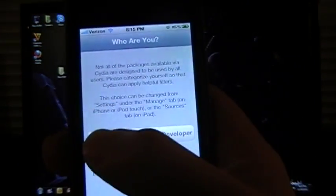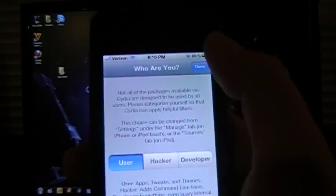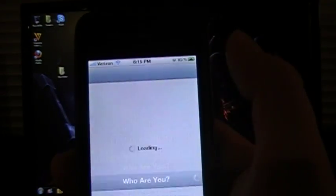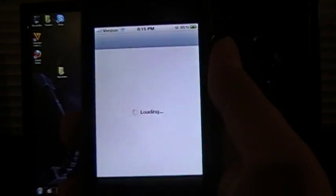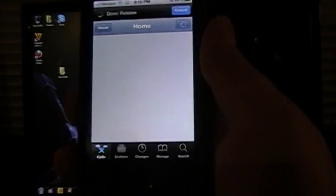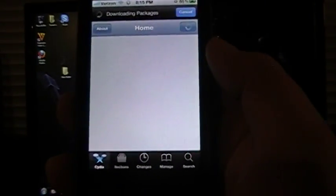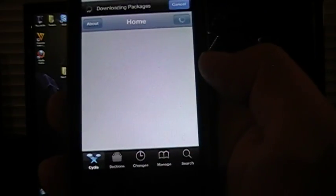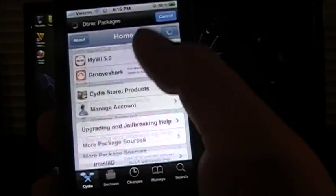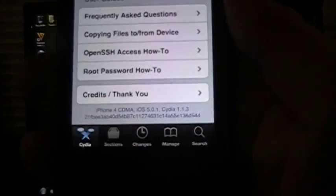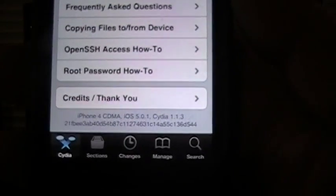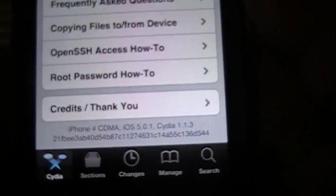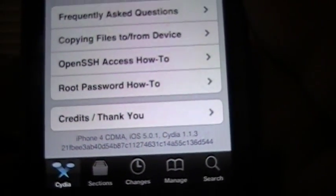Because my Cydia icon here is down at the bottom. It turns on and loads up. User. Now scroll all the way to the bottom. As you can see here, iPhone 4 CDMA. iOS 5.0.1.